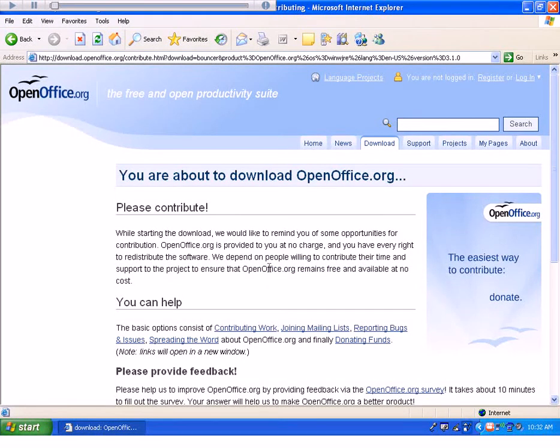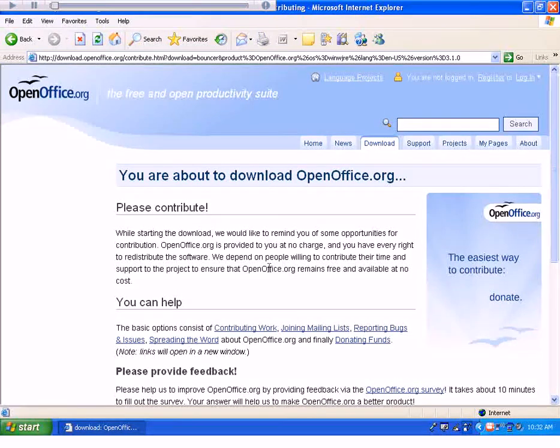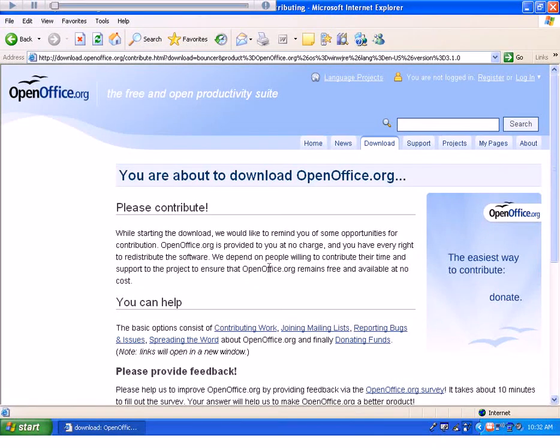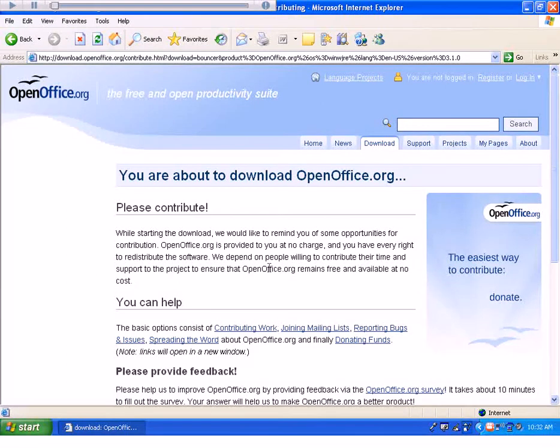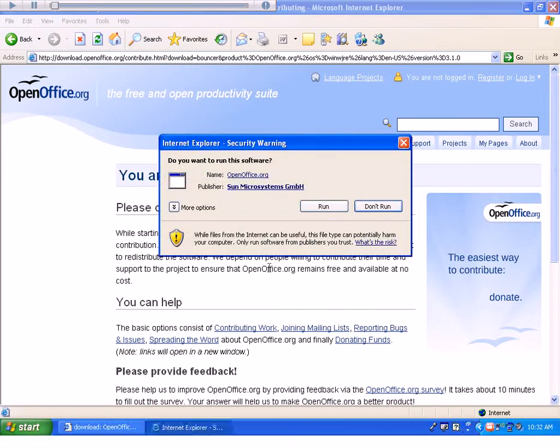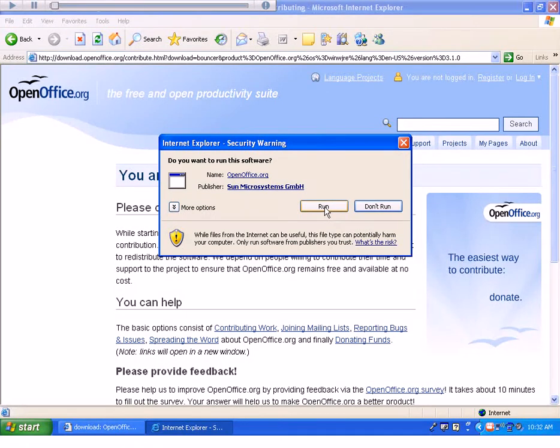Again, it will take a little bit of time for it to do something, so just wait patiently. You'll get a security warning. Go ahead and click Run again.